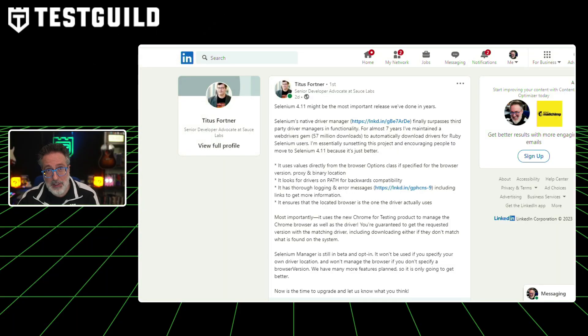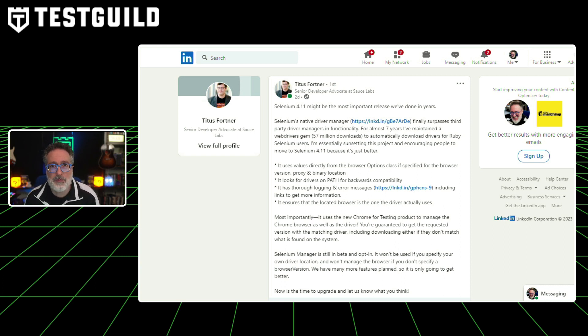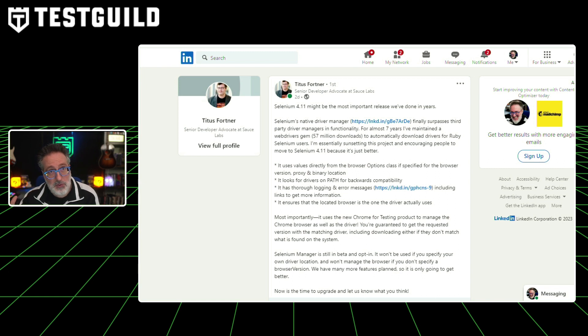The latest release of Selenium has been released this week. And what major contributor has said that it is the most important release for him in years? Titus, who is a key contributor to the Selenium project, announced on LinkedIn that Selenium's native driver manager has finally surpassed third-party driver managers' functionality. For several years, Titus has maintained the WebDrivers gem for Ruby Selenium users, which has been downloaded 57 million times. However, he's now encouraging users to move to Selenium 4.11 as it offers superior features.